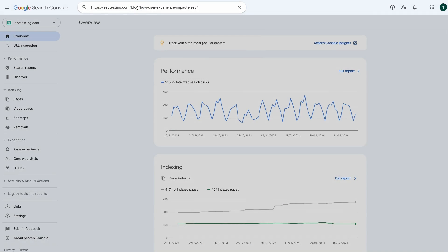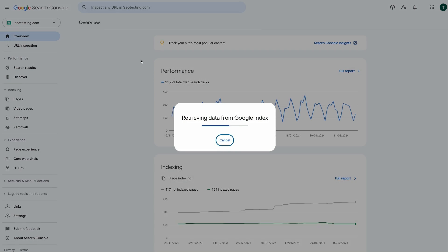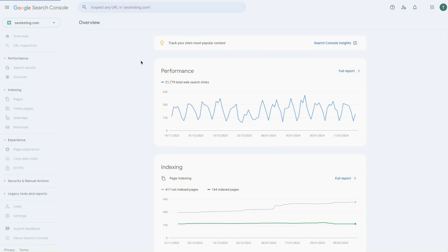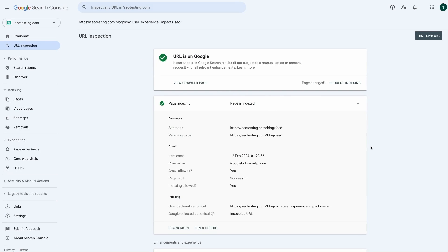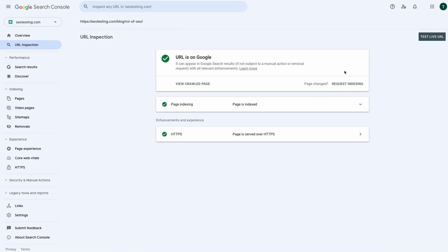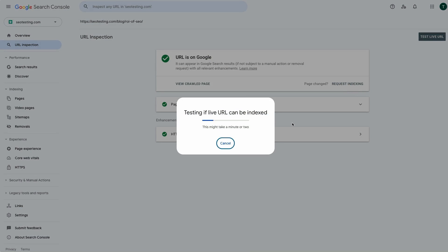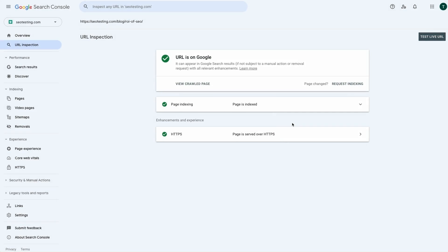After making the changes, use the URL inspection tool in Google Search Console to test whether Googlebot can now access your pages without issues. Once the issues are fixed, submit the correct URLs for re-indexing in Google Search Console. Keep in mind that Google Search Console has a limit on how many URLs you can submit for re-indexing per day, so it may take a few days if you have lots of URLs that need fixing.